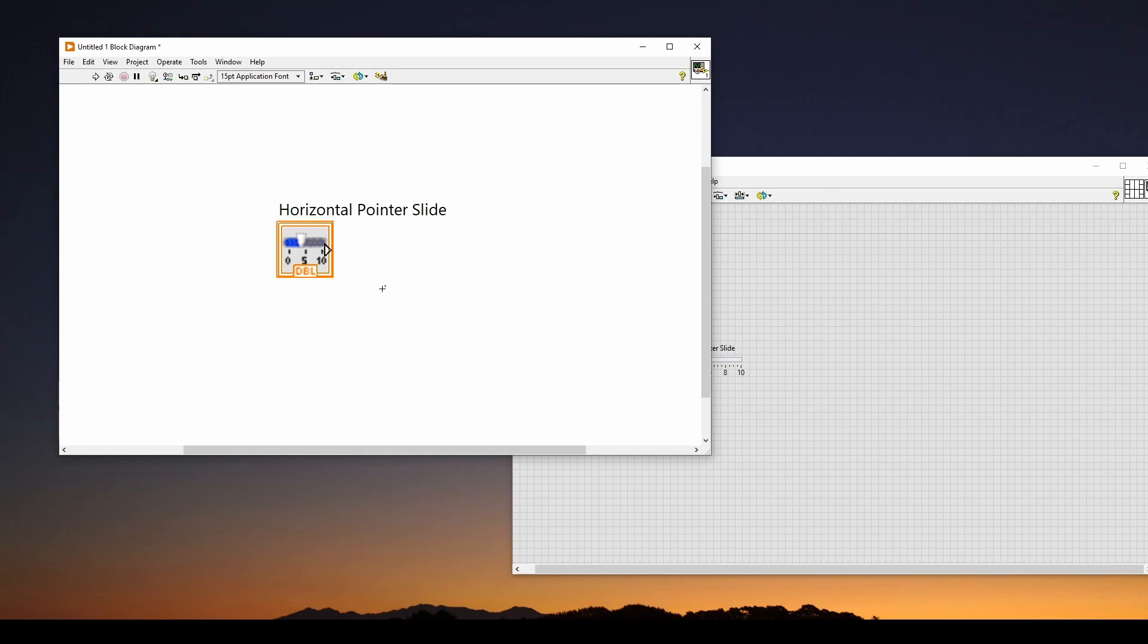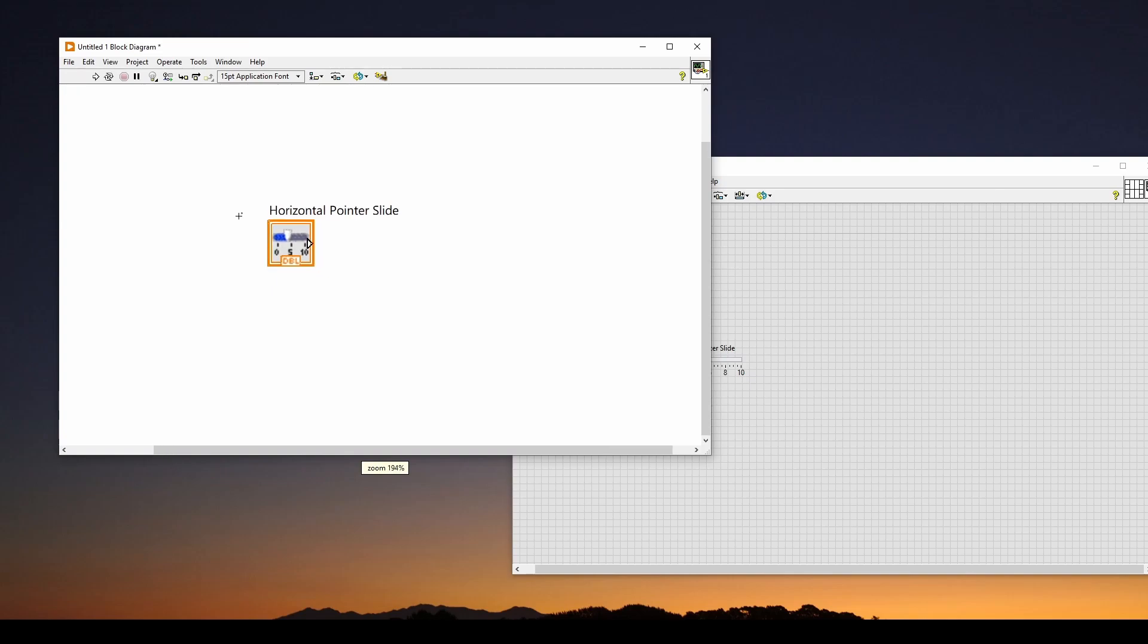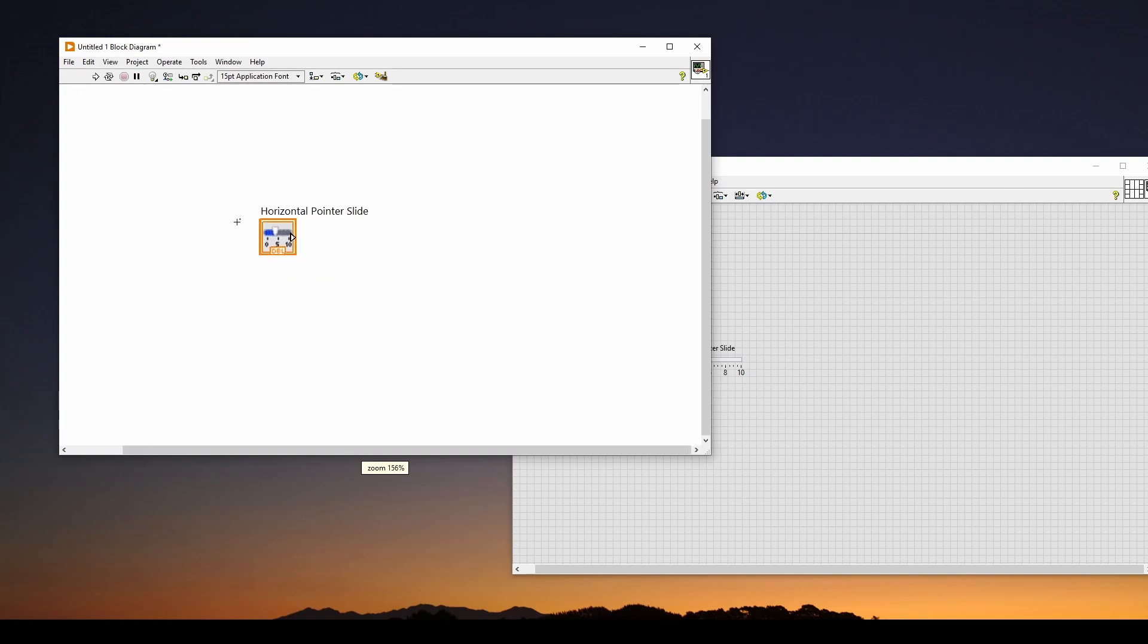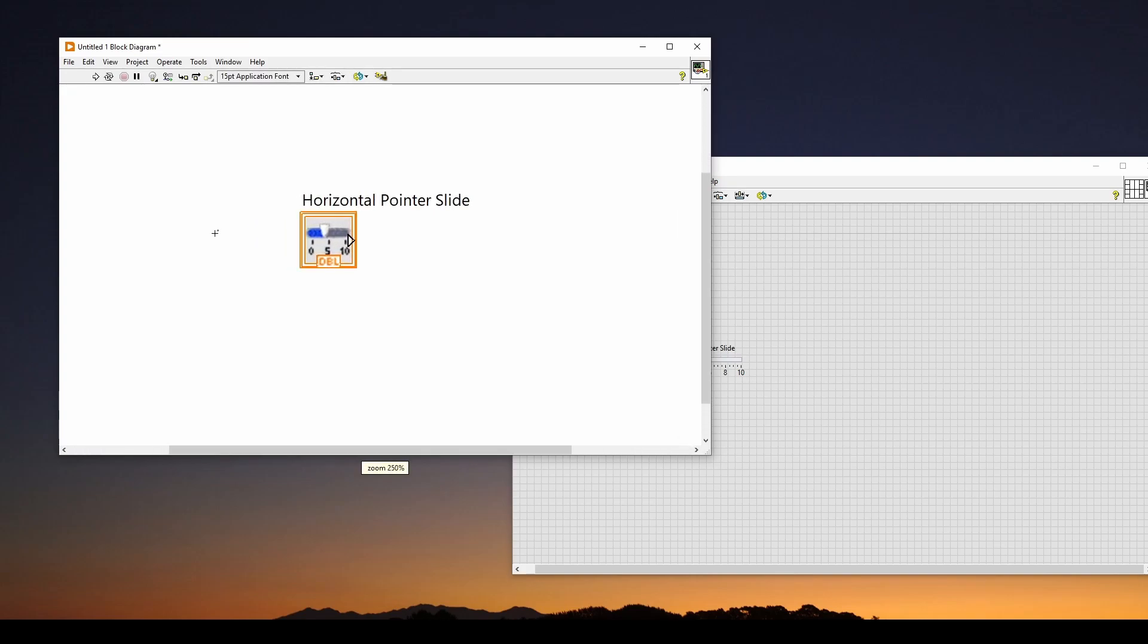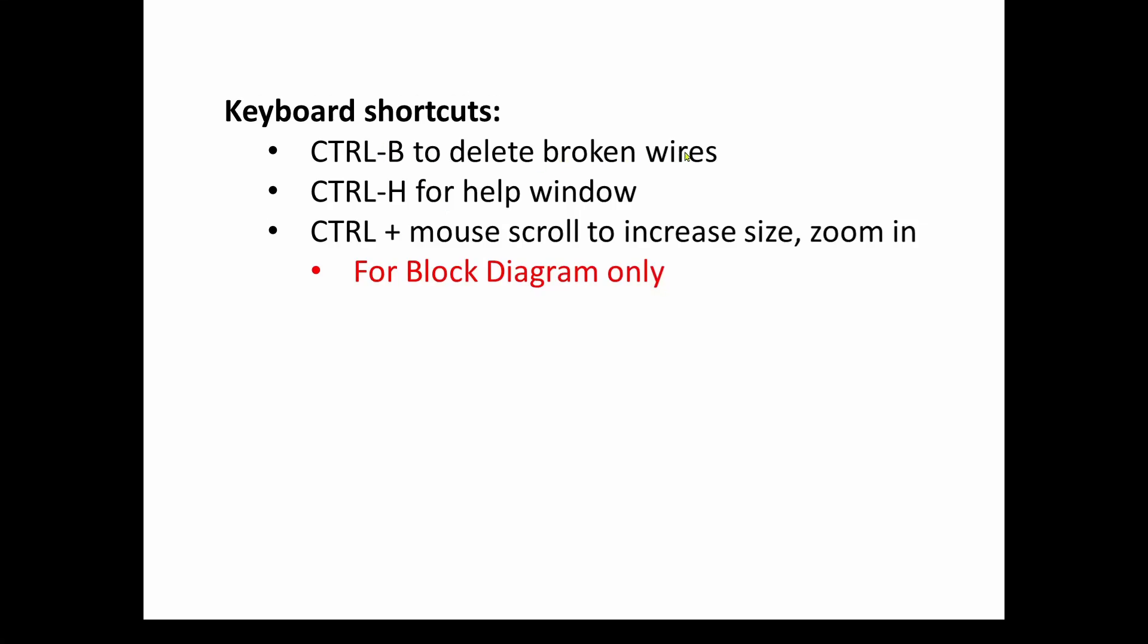You can also get help on each of these controls by hitting control H and selecting the control. And here you will see some help. It says it's using a double. So control B to get rid of the broken lines, control H. And then also to scroll in and out of this, you hit control and then scroll your mouse wheel forward and back to zoom in and zoom out. So control B to delete broken wires, control H to get a help window, and then control plus mouse scroll to increase the size and zoom.